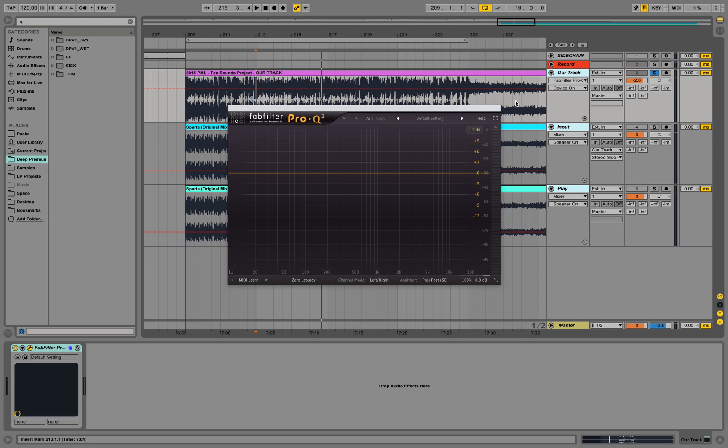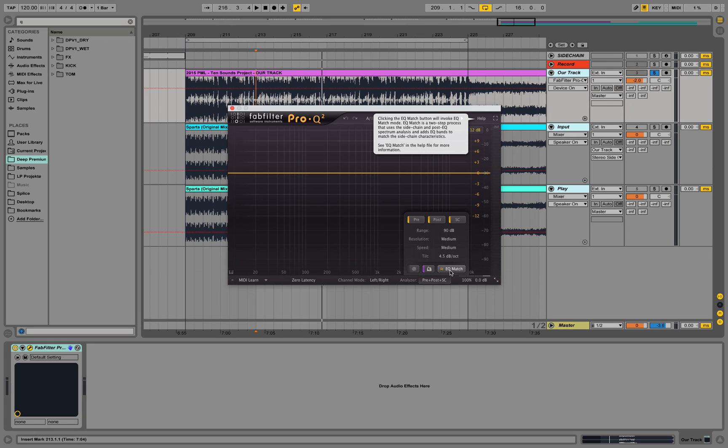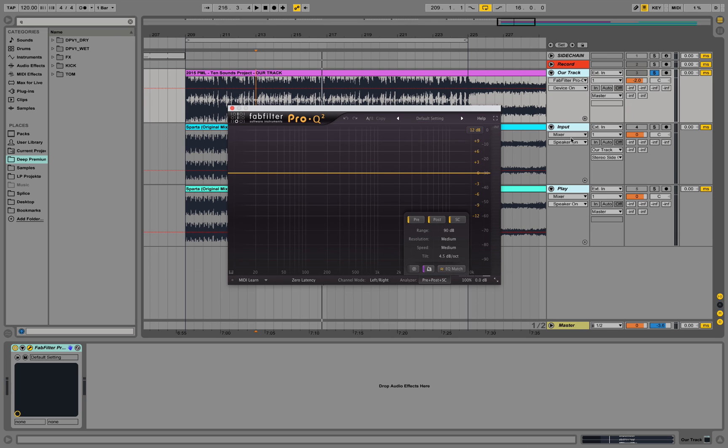The next step is select analyzer down here and click on EQ match. Clicking the EQ match button will invoke EQ match mode. That's what it says over there. And now it's going to calculate the difference in the frequency curve of that track and try to fill the holes and also subtract stuff where it's not needed. So we are trying to get the mixdown of our track closer to the mixdown of the input track.